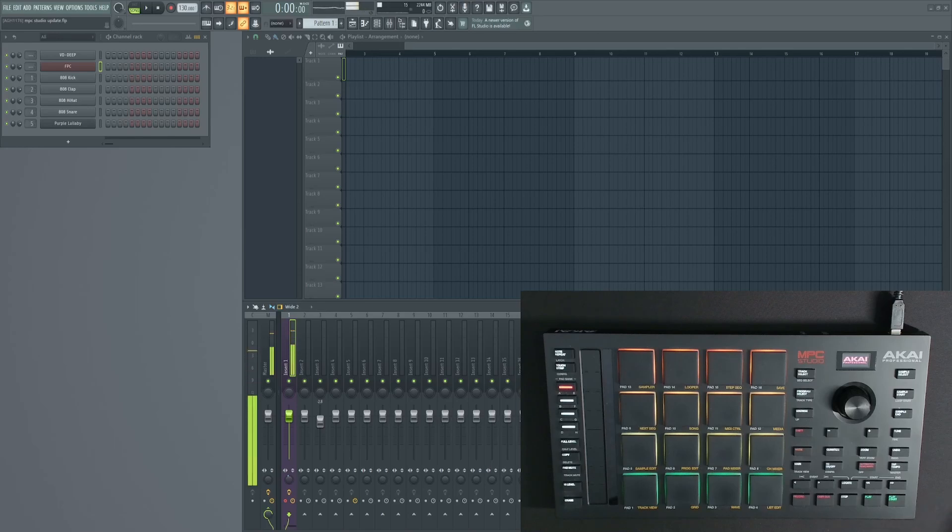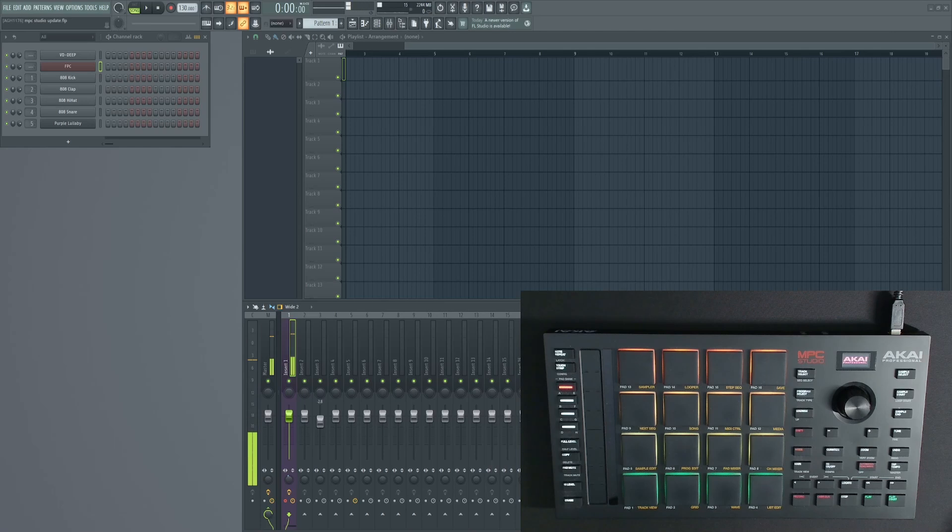Hey guys, GhostXB here. I just want to do an update video on the MPC Studio MK2 script that I made for FL Studio.